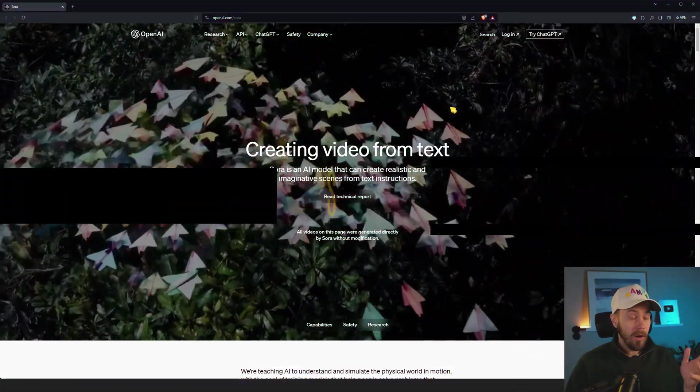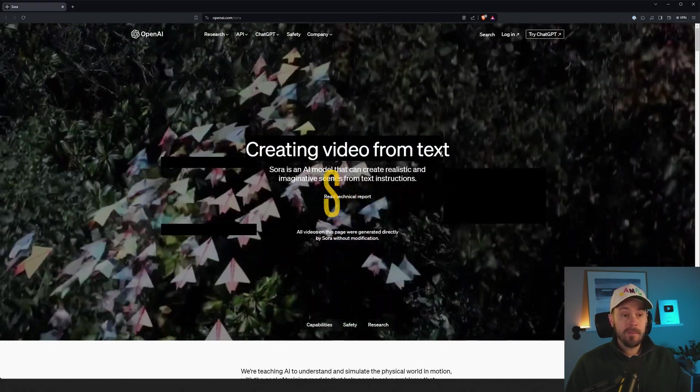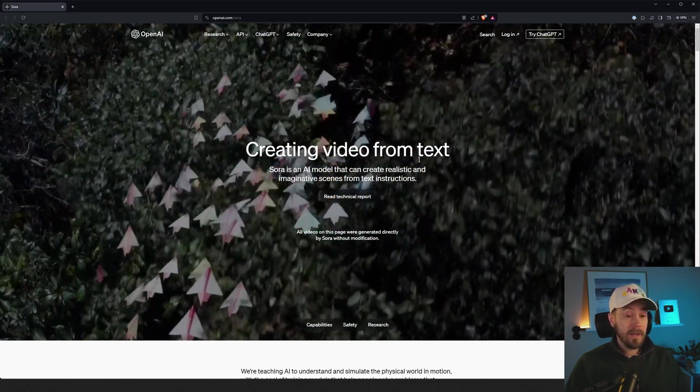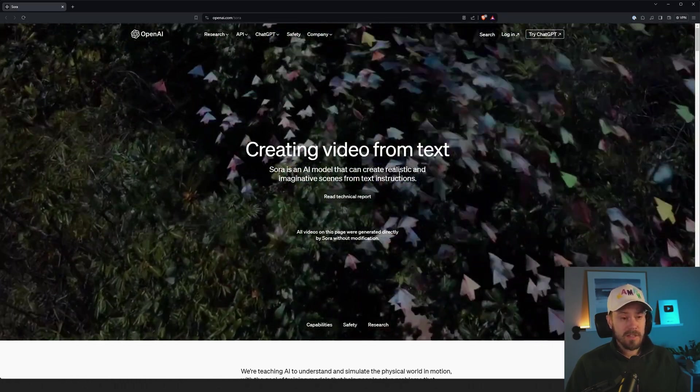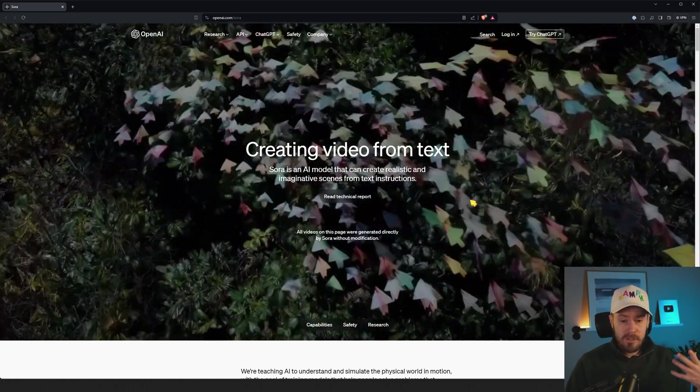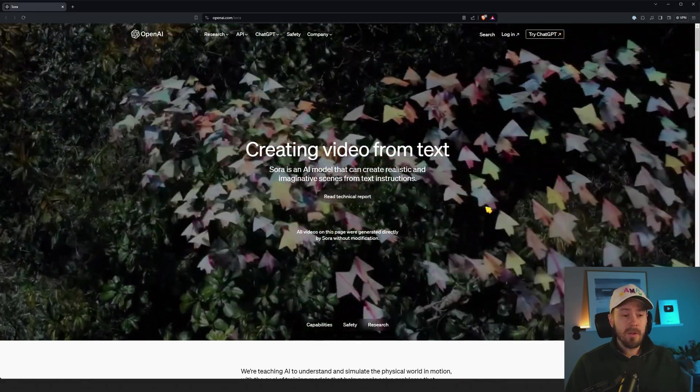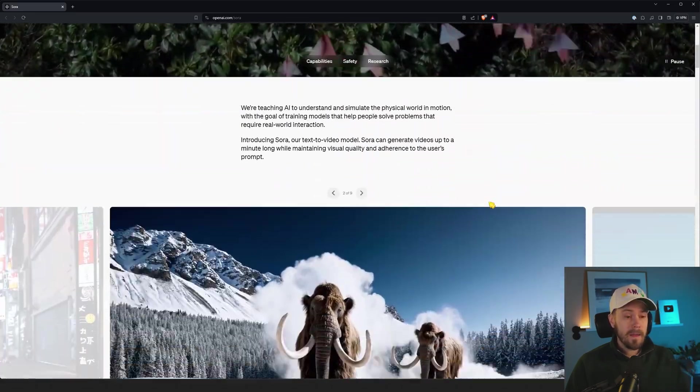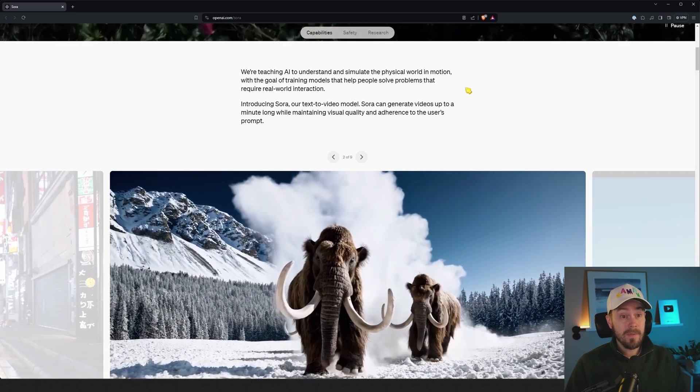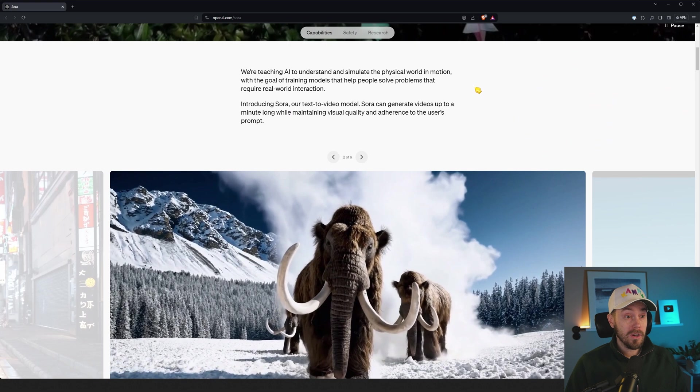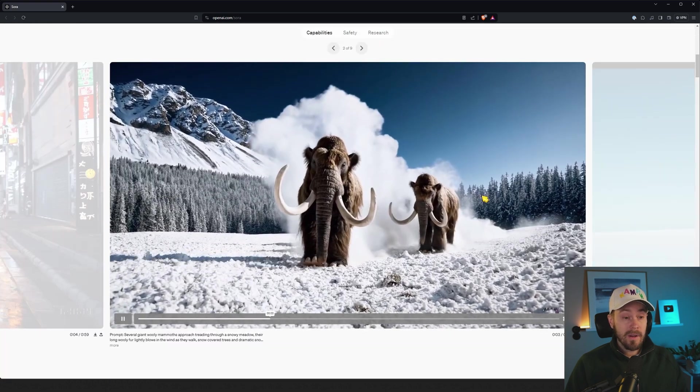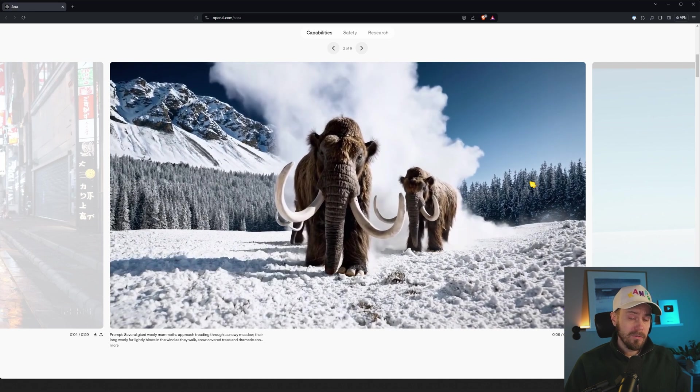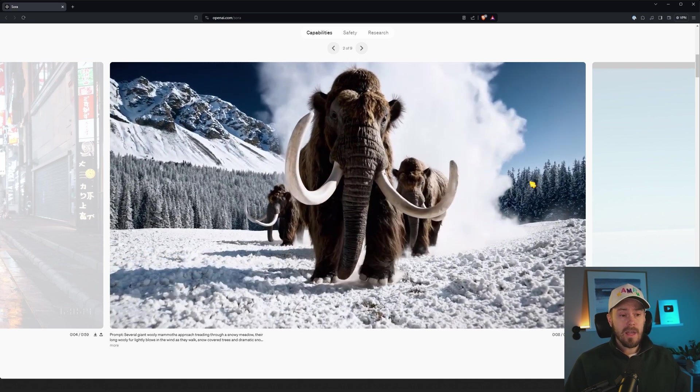So this is Sora by OpenAI—creating video from text. Sora is an AI model that can create realistic and imaginative scenes from text instructions. It's text to video, and it says here: we're teaching AI to understand and simulate the physical world in motion.